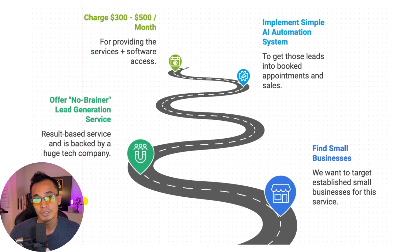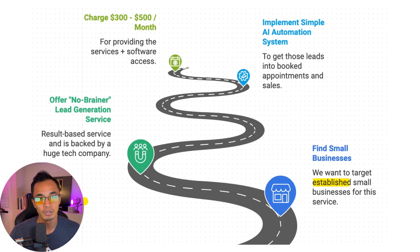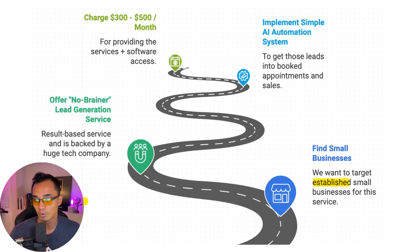So first, we want to be finding small, established businesses. The keyword here is established because we want to work with businesses that could afford our service.